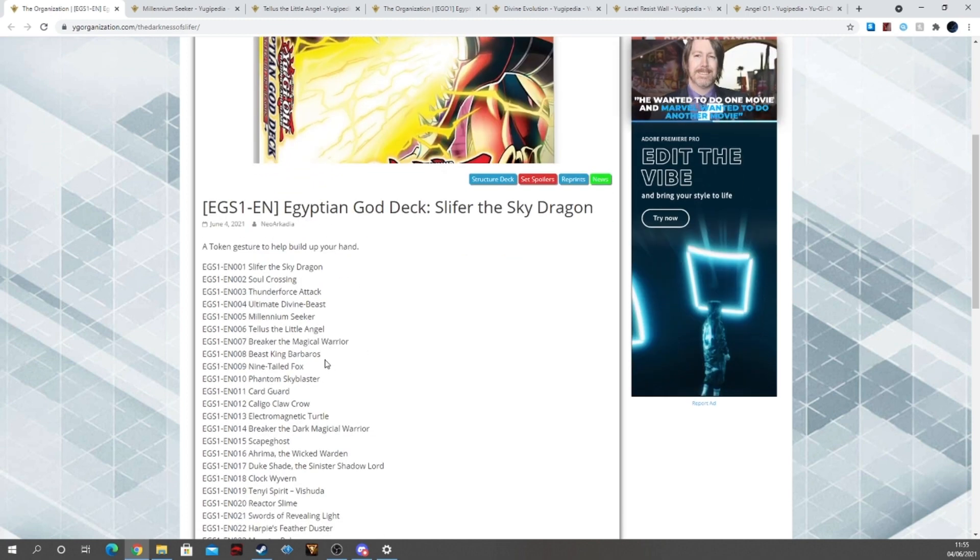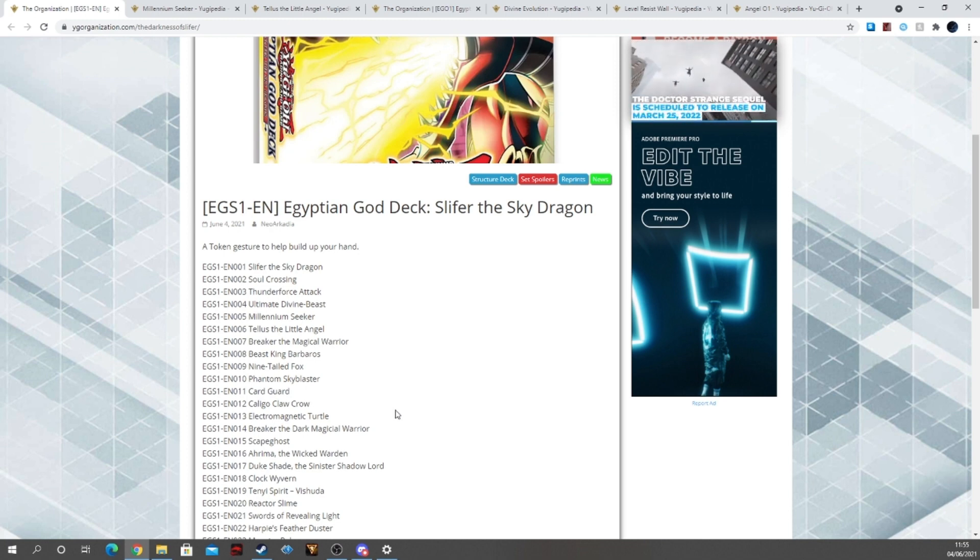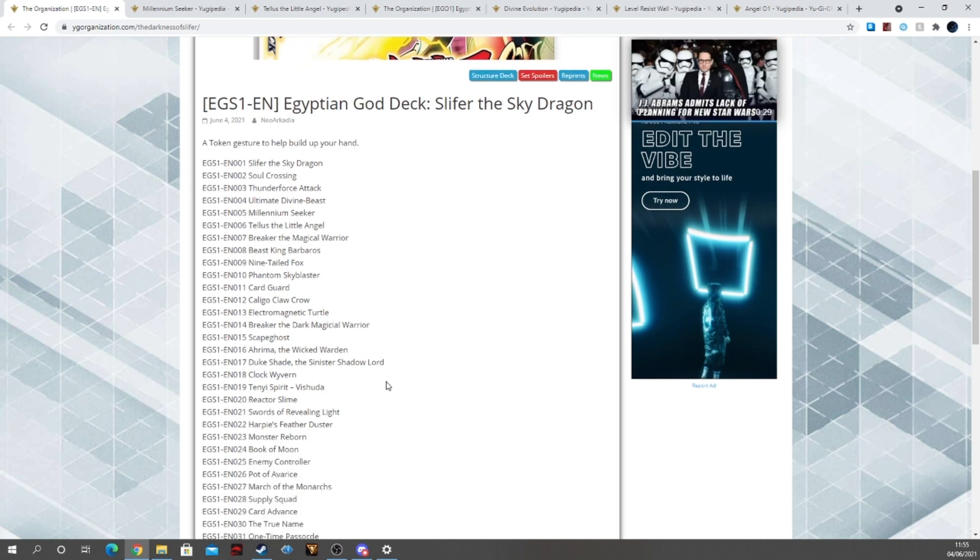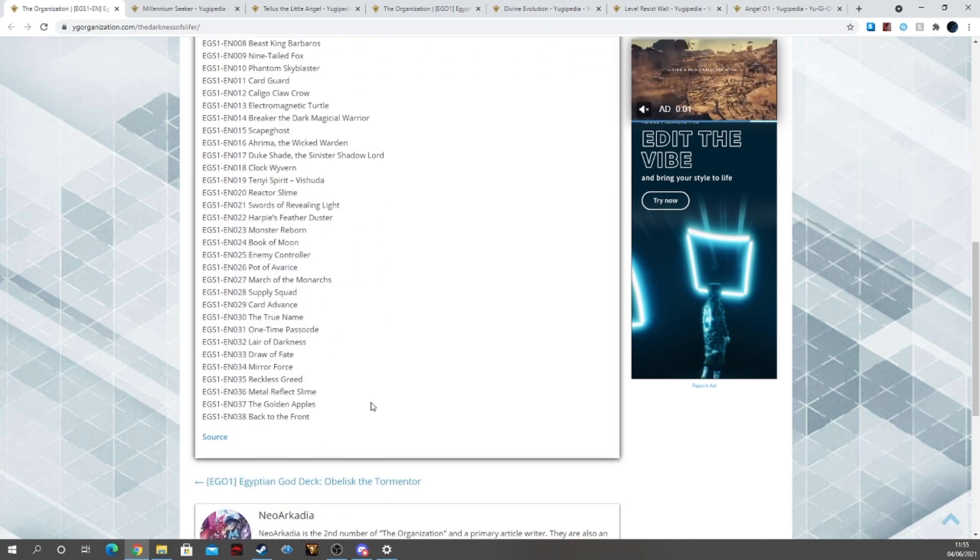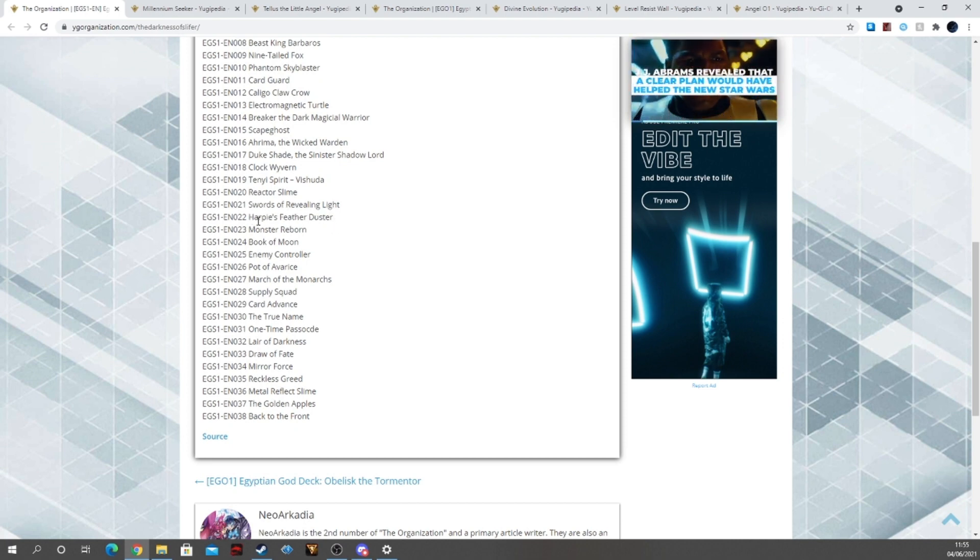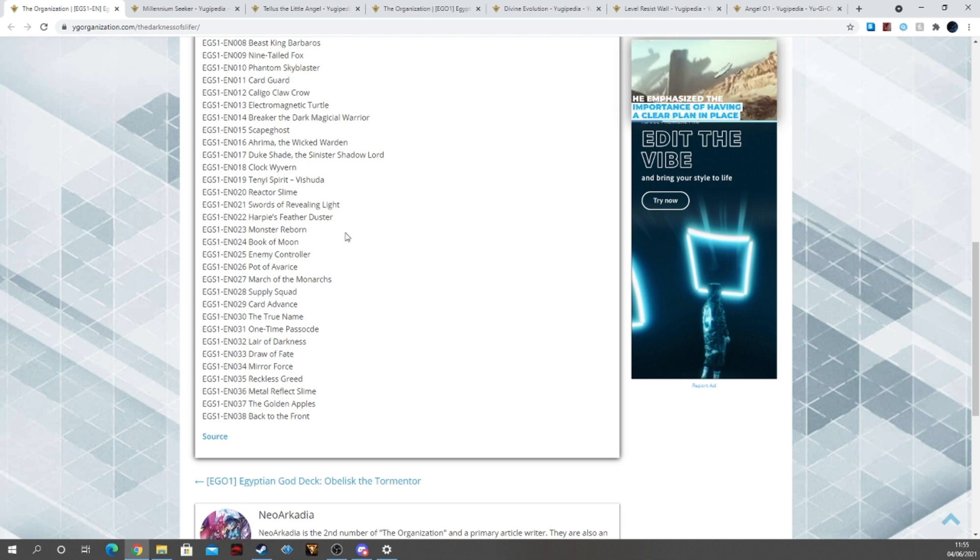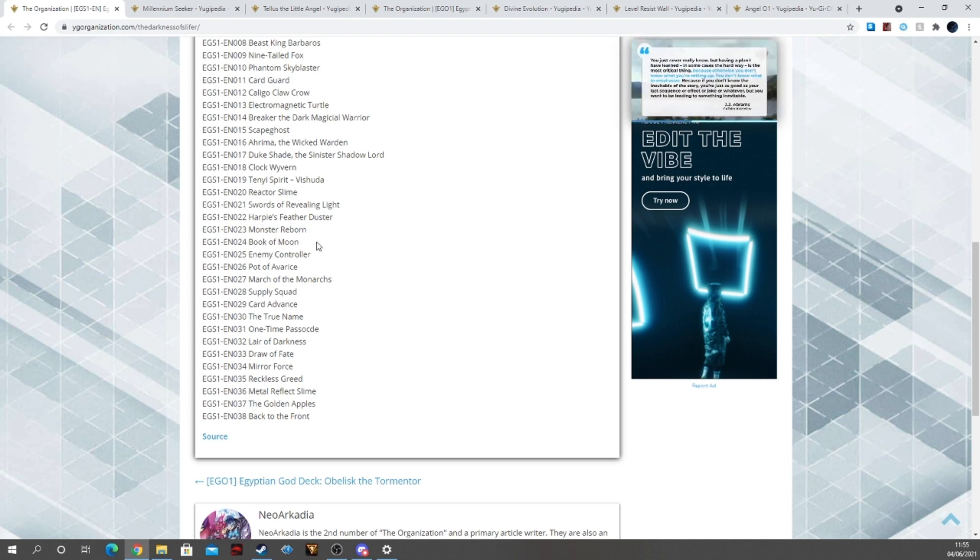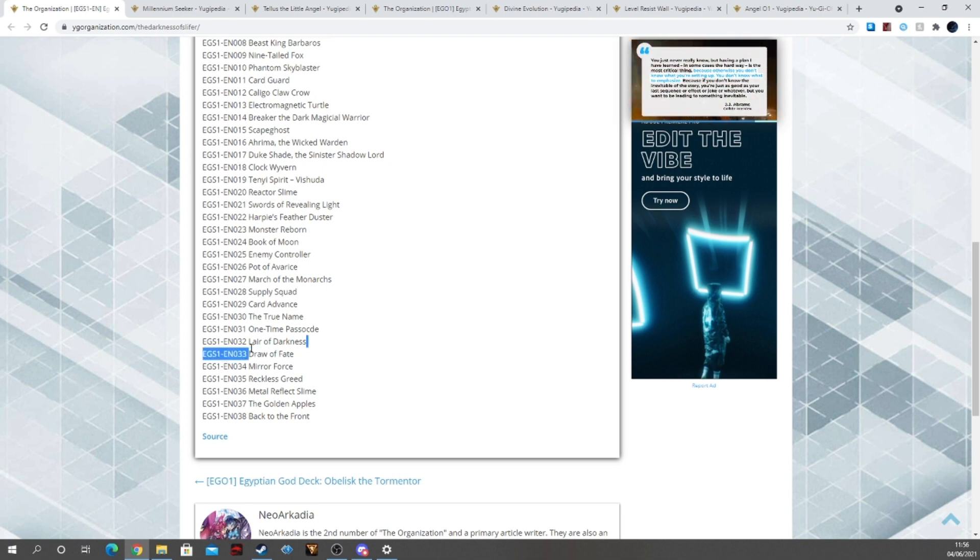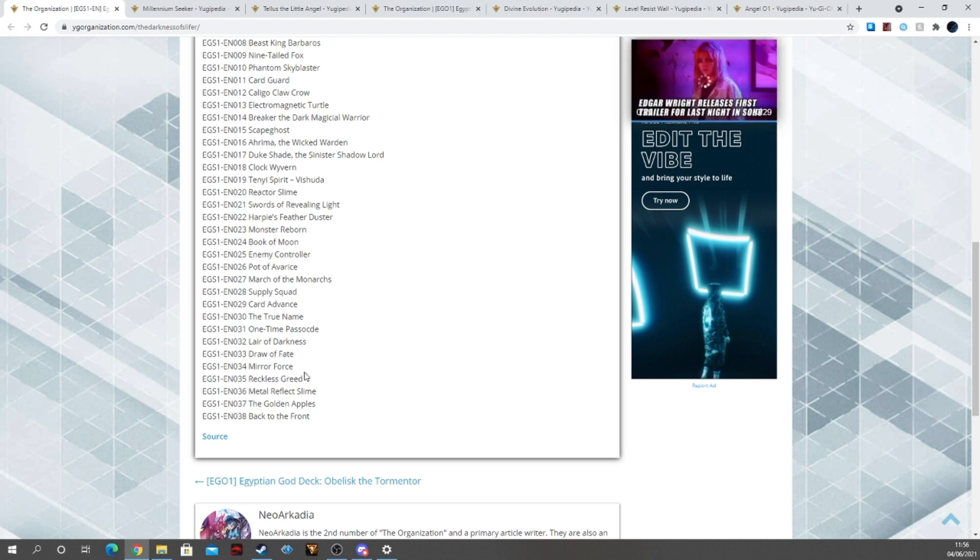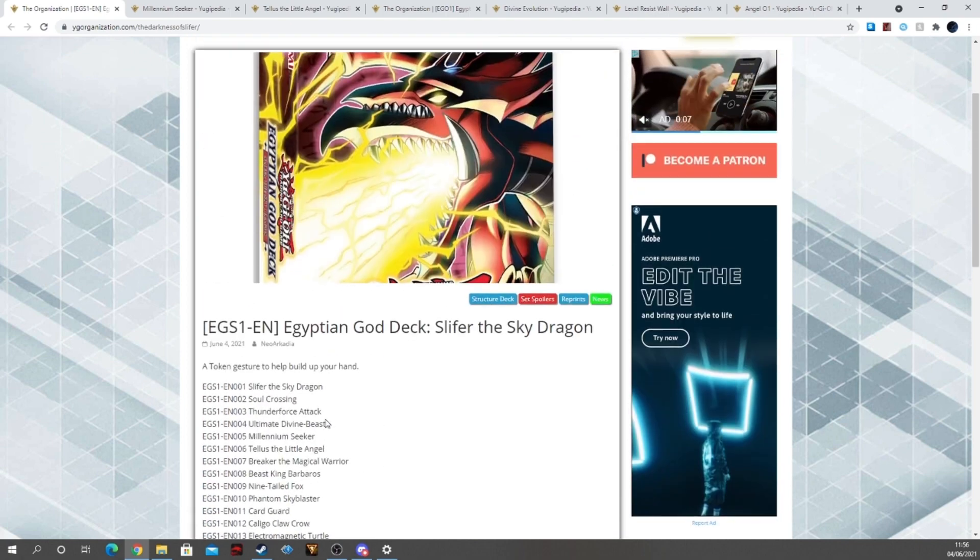Then we have Breaker the Magical Warrior, Beast King Barbaros, Nine-Tailed Fox, Phantom Sky Blaster, Card Guard, Felgrand Crow, Electromagnetic Turtle, Breaker the Dark Magical Warrior, Scapegoat, Arum the Rican Warden which is another nice little reprint for him, Duke Shade the Sinister Shadow Lord, Clock Wyvern, Tenue Spirit Vishuddha, Reactor Slime, then we have Swords of Revealing Light, Harpy's Feather Duster. I love this now as a common reprint in the Structure Decks which is fantastic, another incentive to get these decks, nice little staple in your collection. Monster Reborn, Book of Moon, Enemy Controller, Pot of Avarice, I can never say no to more Pot of Avarice, March of the Monarchs, Supply Squad, Card Advance, True Name, gonna be weird as a common, One-Time Passcode, Layer of Darkness, that's very interesting, Draw of Fate, Mirror Force, Reckless Greed, Metal Reflect Slime, Golden Apples and Back to the Front.